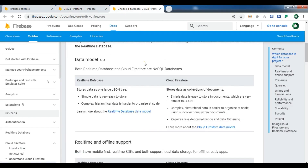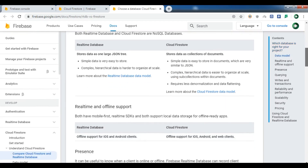What is the difference between Cloud Firestore and real-time database? Both real-time database and Cloud Firestore are NoSQL databases. For the real-time database it stores data as one large JSON tree — simple data is very easy to store but complex and hierarchical data is harder to organize at scale. In Cloud Firestore you store data as collections of documents, and simple data is easy to store in documents which are very similar to JSON.